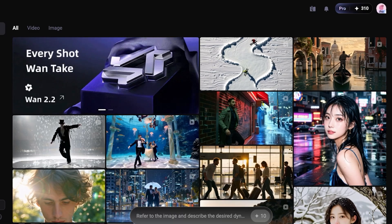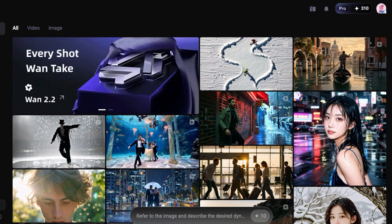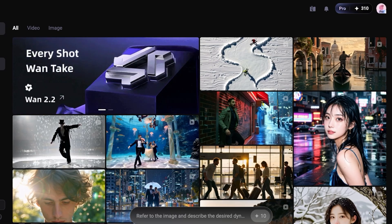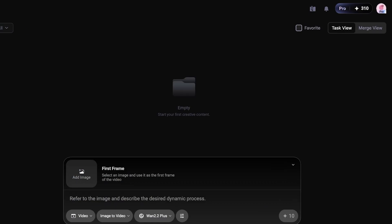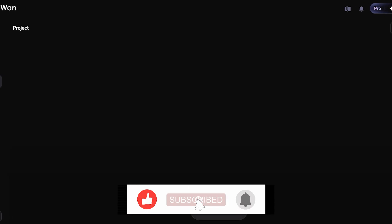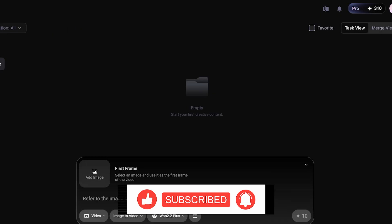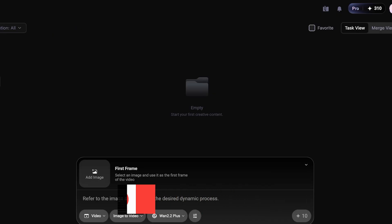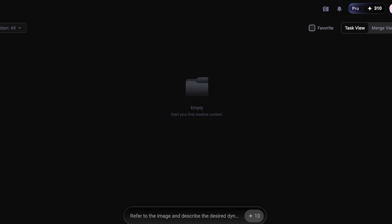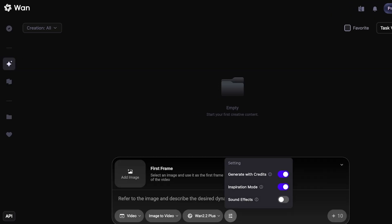Now that the subscription is complete, we can proceed with One 2.2. To get organized, go into Projects and click 'New Project' to categorize your work — this makes it easier to find everything later. Once that's done, click on Generate.